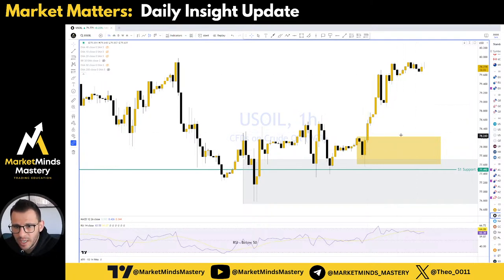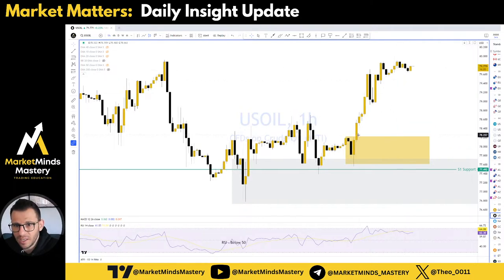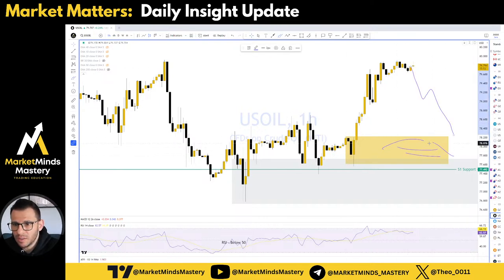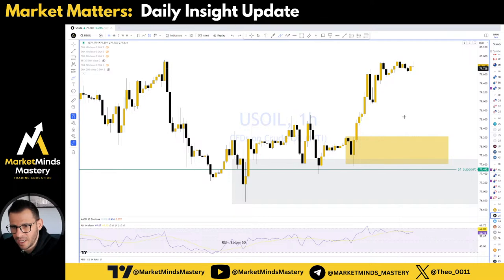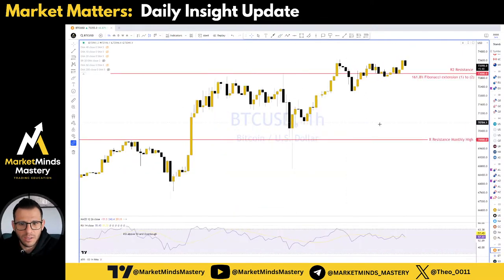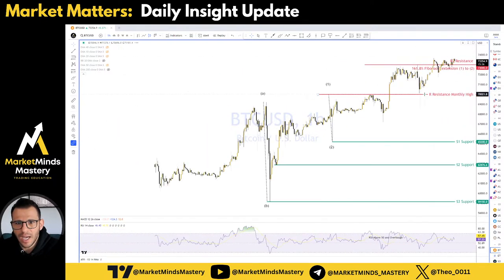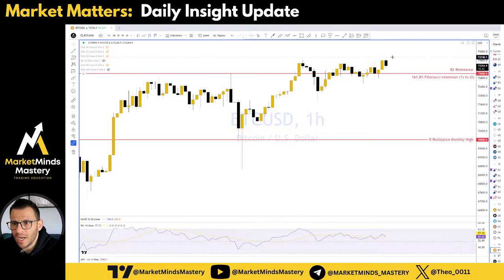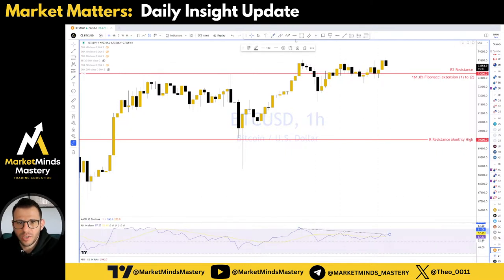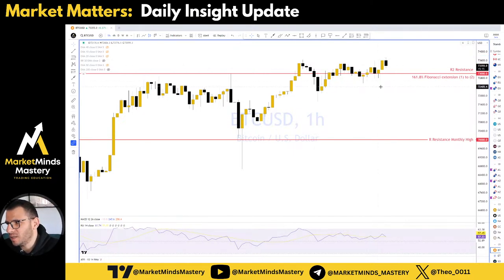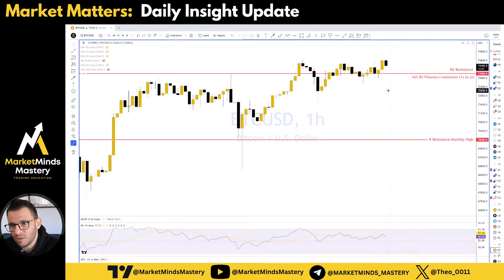On the hourly time frame, US Oil actually made a new all-time high today at 73.748. Yes, there are divergences here — if you guys saw that bearish divergence — but divergence is not a reversal pattern that is going to change the phase from upside. So let's continue to watch.